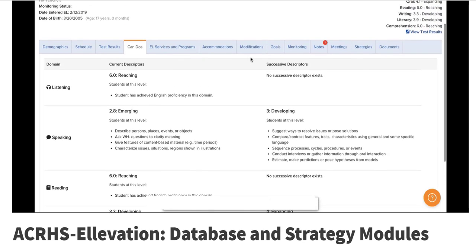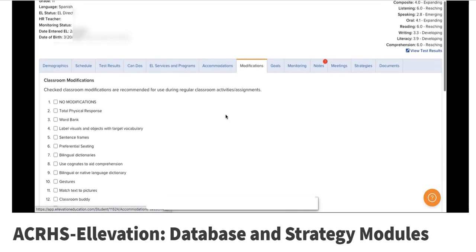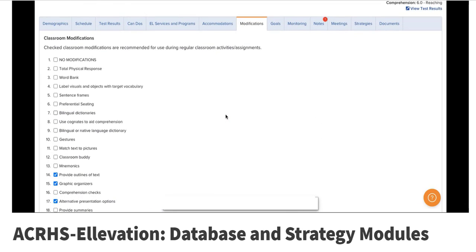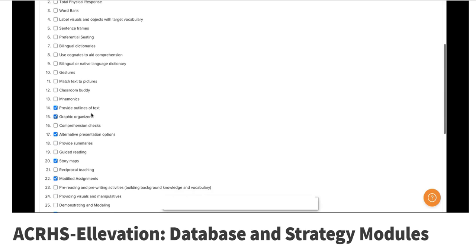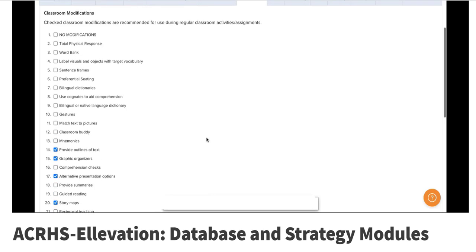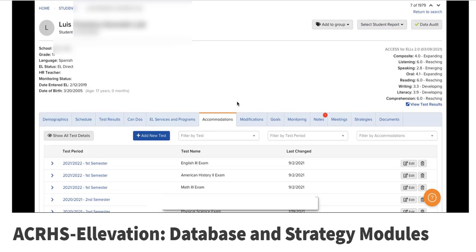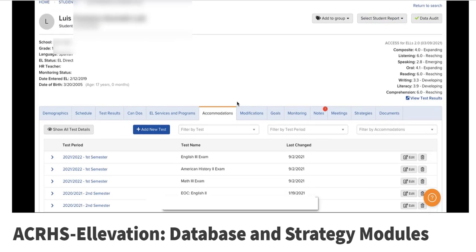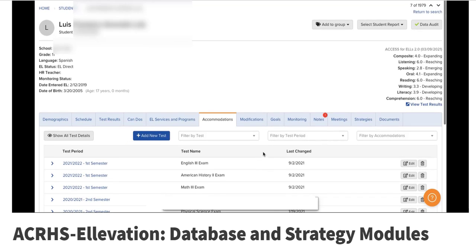So that then determines their modifications. What are the things that the teacher has selected for them to have in the classroom to be successful? A lot of those just transfer right over. There's the graphic organizer, provide outlines of text, modified assignments, meaning what they're going to produce to show that they've learned that standard is going to be modified. The standard would still stay the same. Then we're going to also know if there's an EOC or state exam or teacher made exam, any of those modifications will then be listed in here as well.